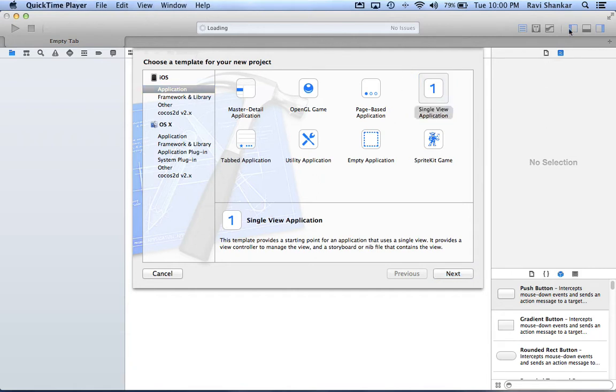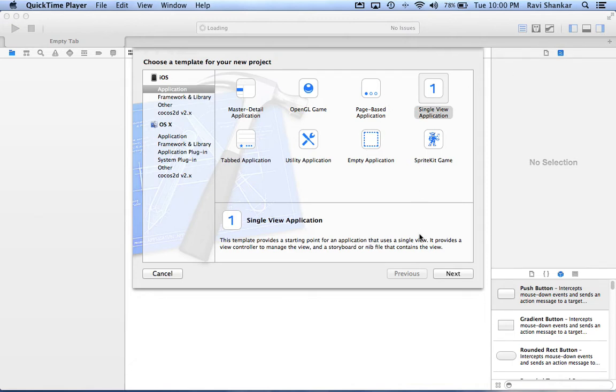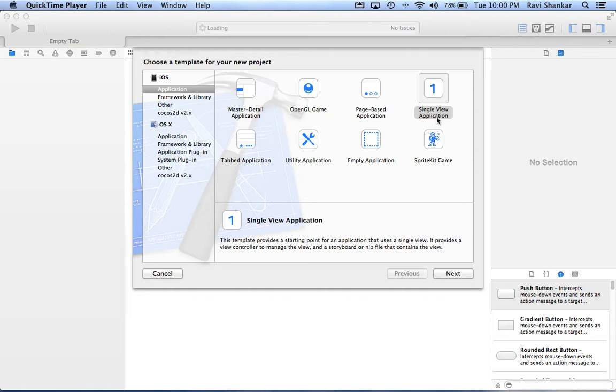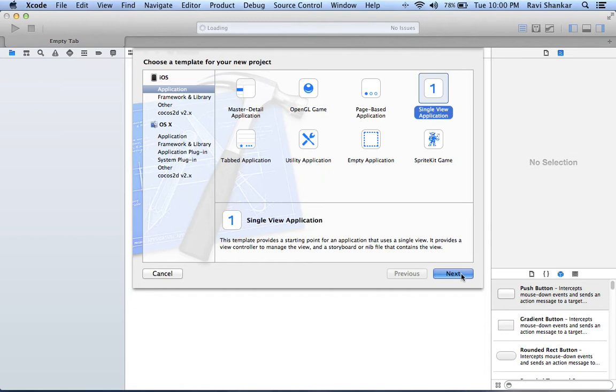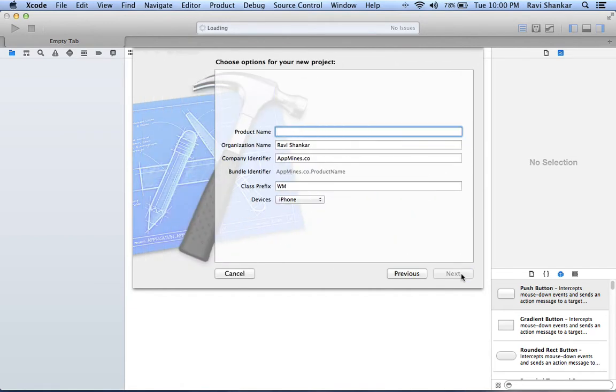This is the start screen which gives you the option to choose a template for your project. Since we are going to use this for our explanation of Xcode project, we'll go for a very simple project. Let's go for a single view application. I've selected the project and I'm clicking next.